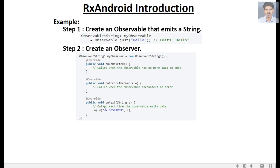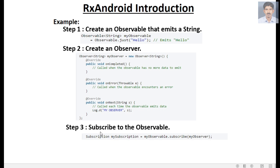To receive data, the observer has to subscribe to the observable. You call the subscribe method on the observable object and pass the observer as a parameter. We save that subscription to a variable called mySubscription.